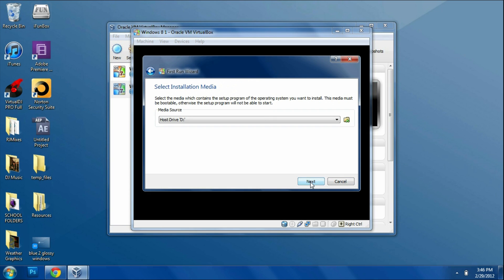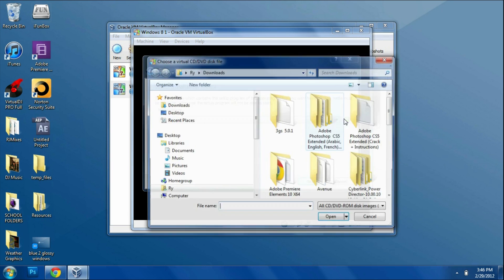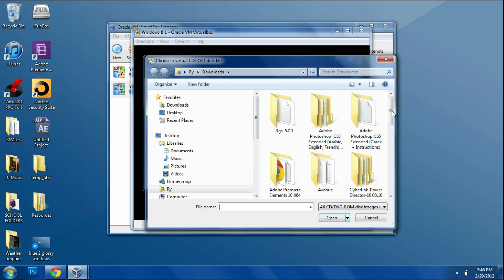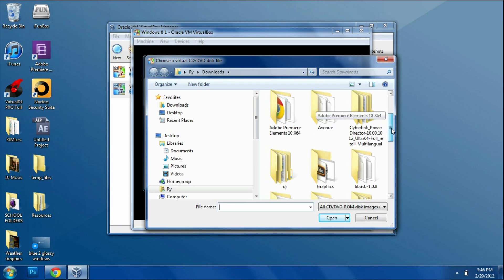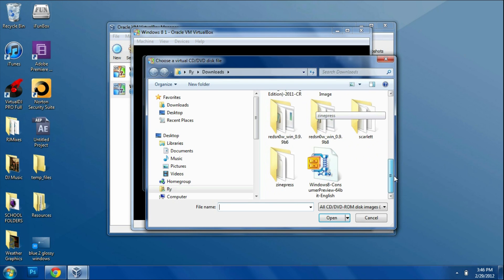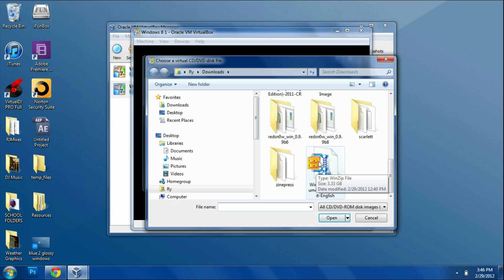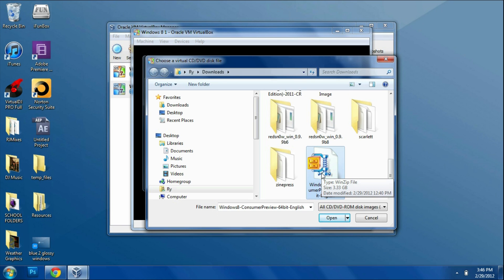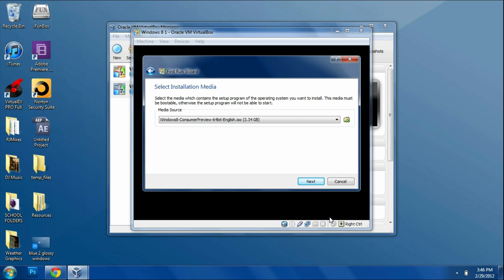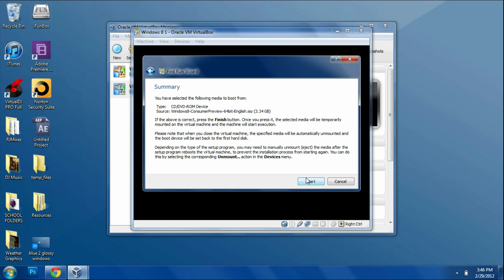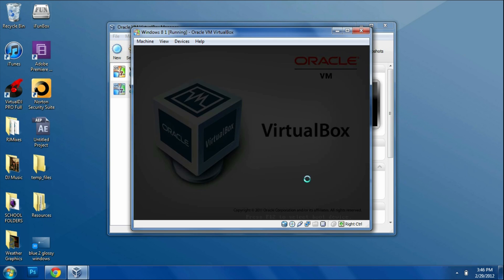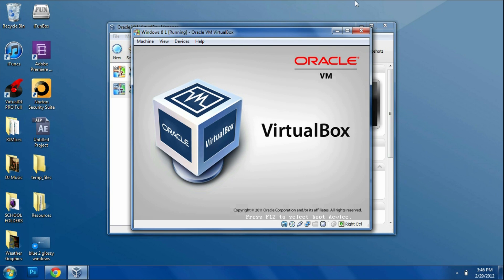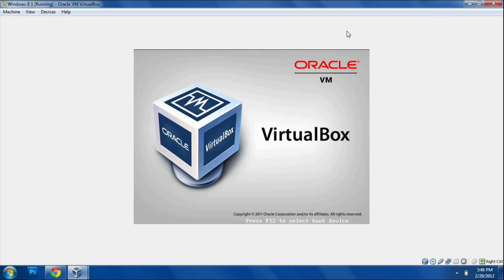Then it's going to ask you for the installation media. Click this folder right here and find the ISO Windows 8 file you downloaded. Now this file is going to take around a few hours, maybe 30 minutes to download, depending on how fast your computer and internet are. You're going to open it up on the virtual machine and click Next. Then you're going to get a summary. Click Start.